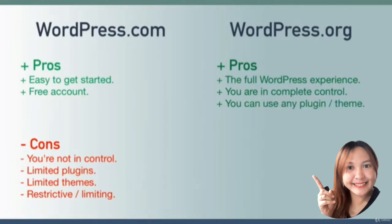You can use any plugin, any theme. Again, at this stage in the course we don't know what those words mean, but you can imagine that the freedom to use whatever you want is a good thing.